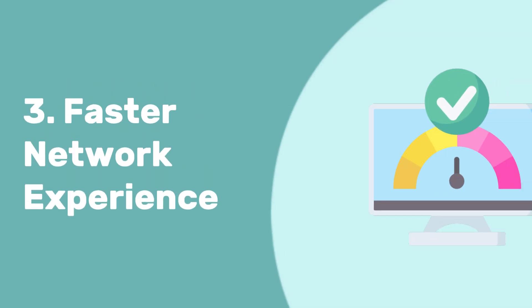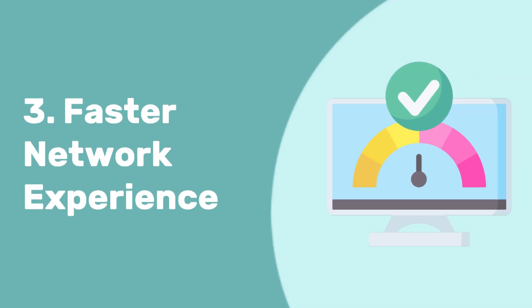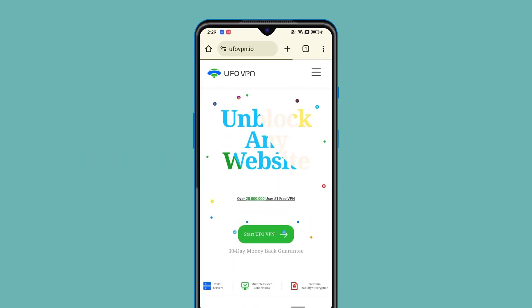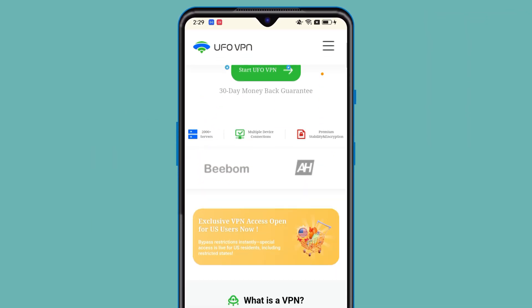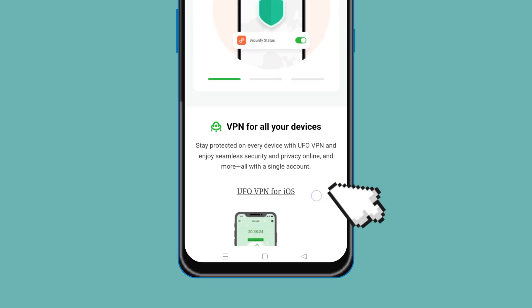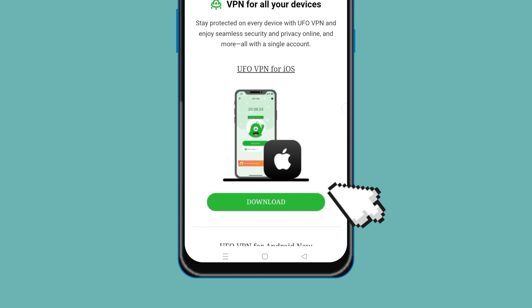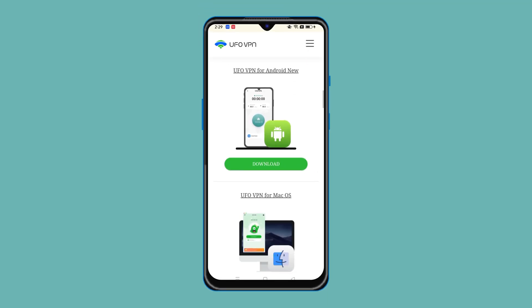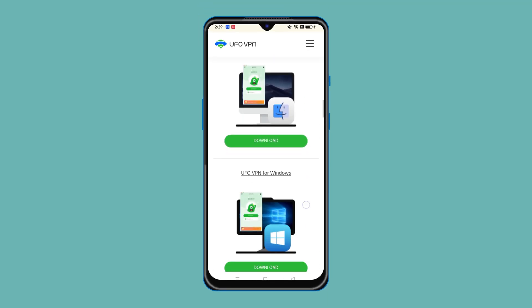Last, faster network experience. UFO VPN helps reduce lag and frees you from throttling. With just one click, you can get a smoother and faster online experience.